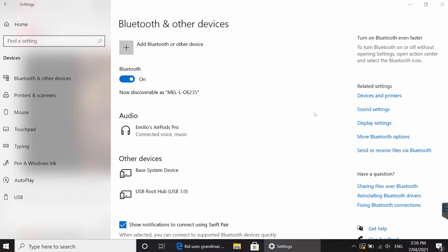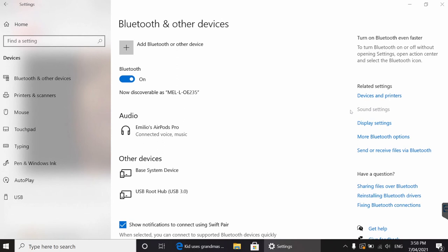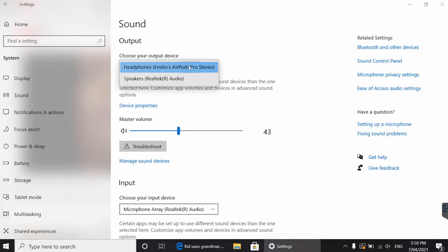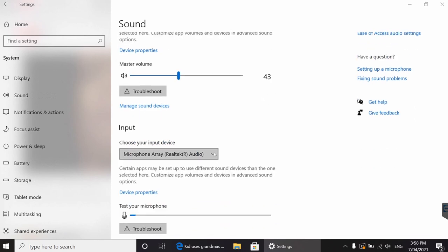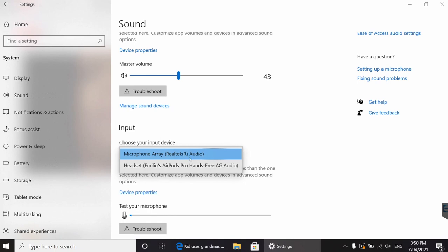Now, if they don't work for whatever reason, something else that you can try is going to sound settings, and under the choose output setting, you'll see that by default, it has the speakers from your computer, and also will have your headphones listed in there for the output, and also the same thing for your input. So there you have it, the AirPods should now be working.